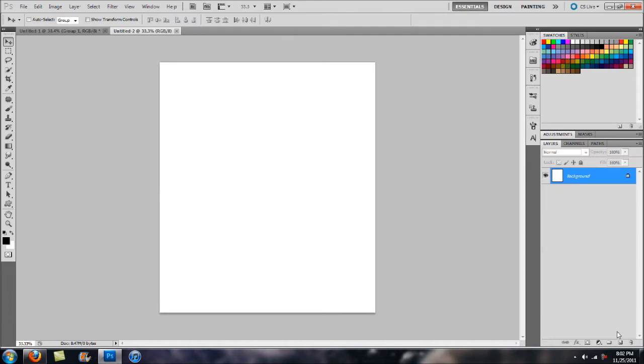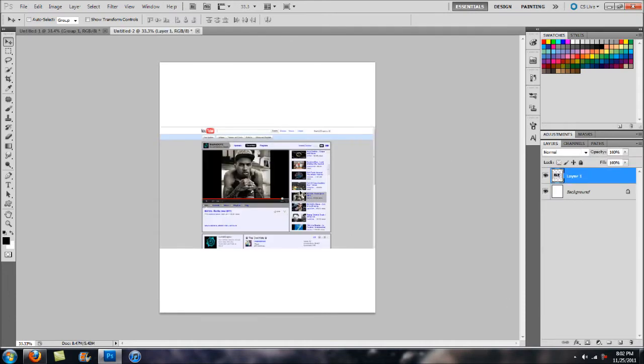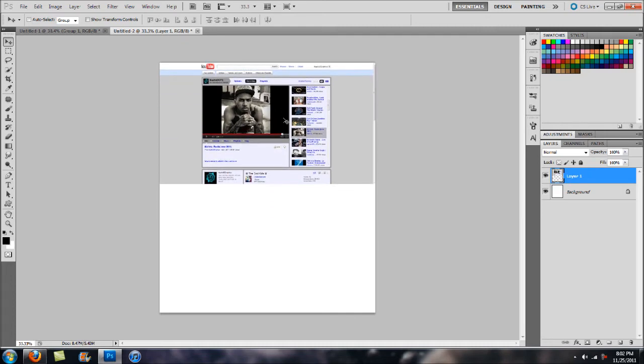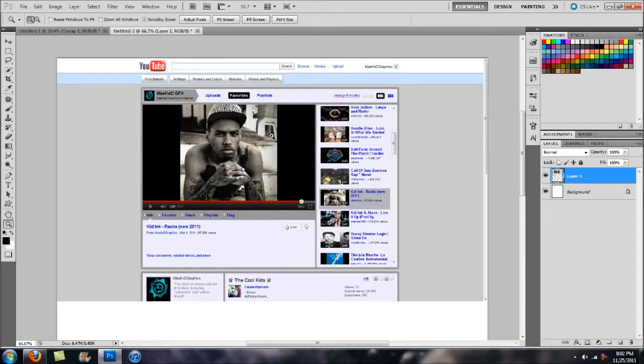What we can do from here is hit Control V to paste in our print screen. Drag it up to the top and just zoom in here.